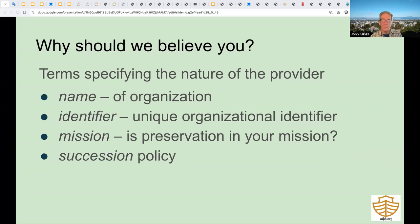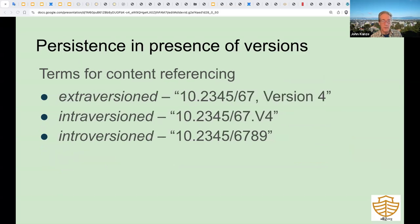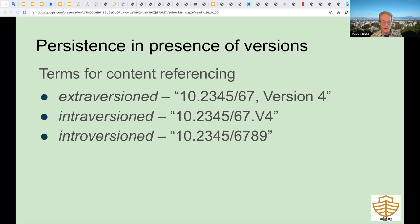Anyone can promise anything, but we might value a promise from one source more than another. Who is the provider? What is its mission? Does it have a succession plan? Everyone talks about versioning, but no one does anything about it—so why not talk about it with clearer terminology? 'Extra versioned' content means the version identifier is separate from the ID string. 'Intro versioned' content means the version identifier is part of the ID string. An 'intro version with O' means it's intro versioned but the version identifier is actually opaque.